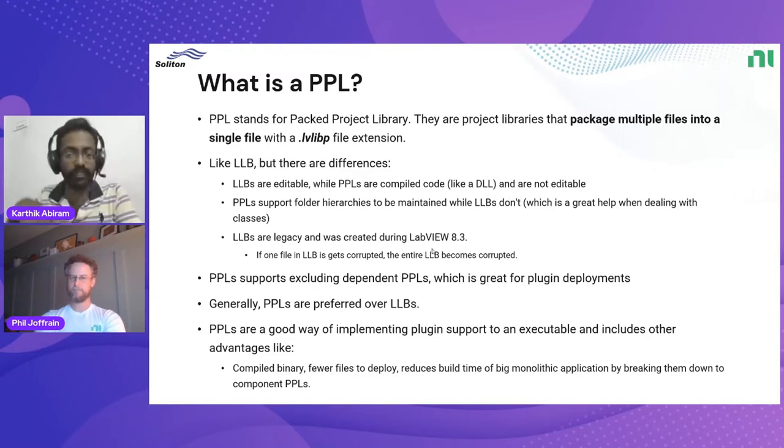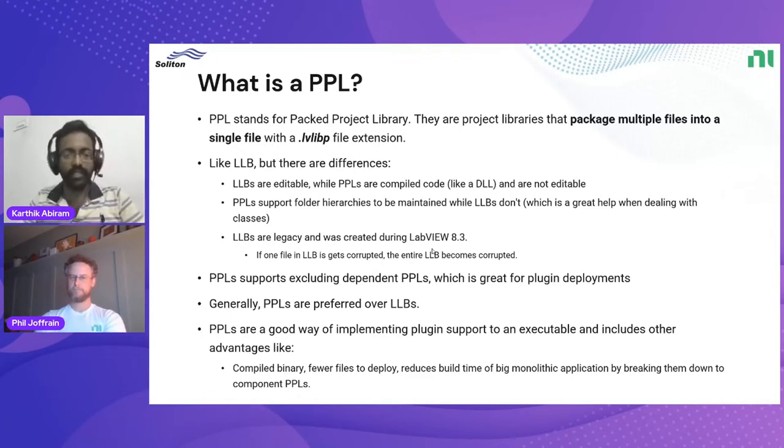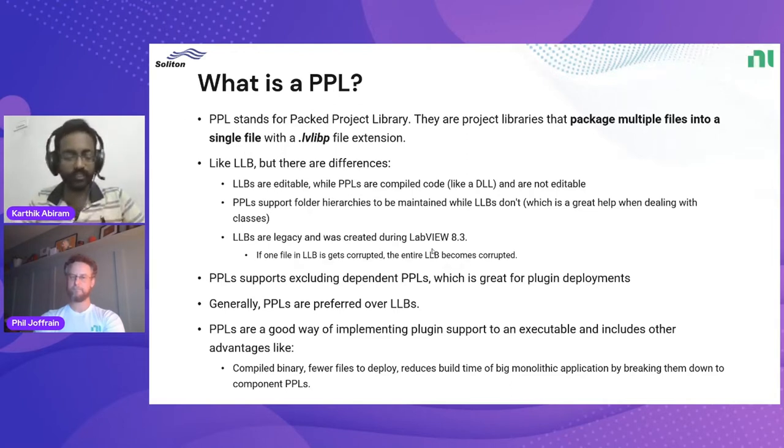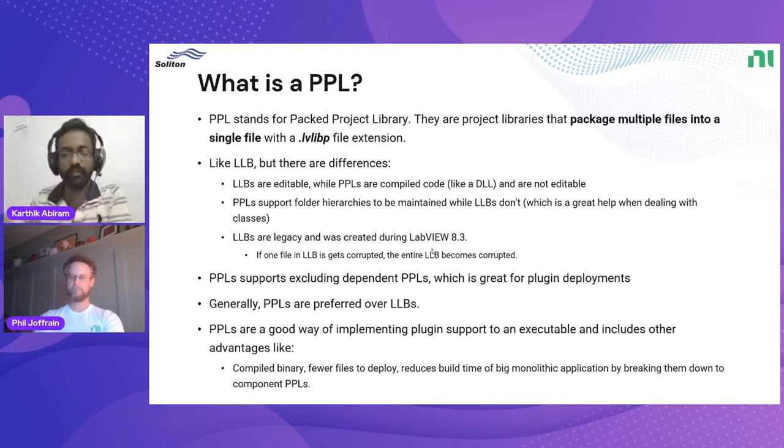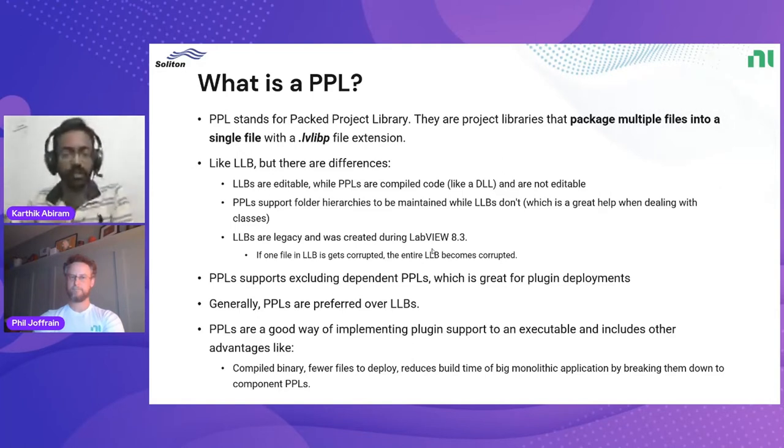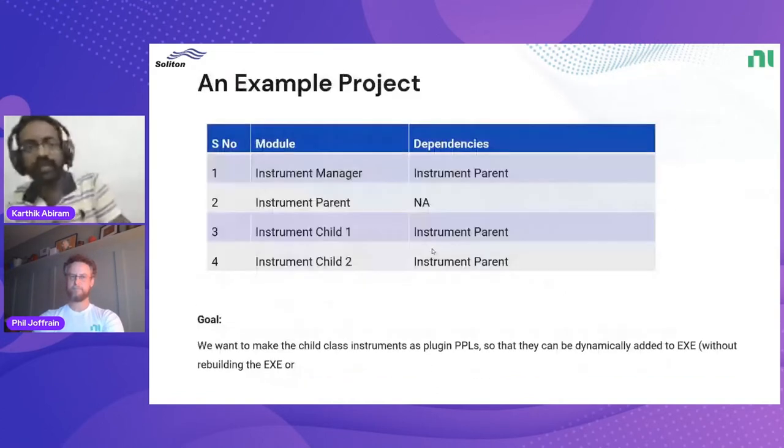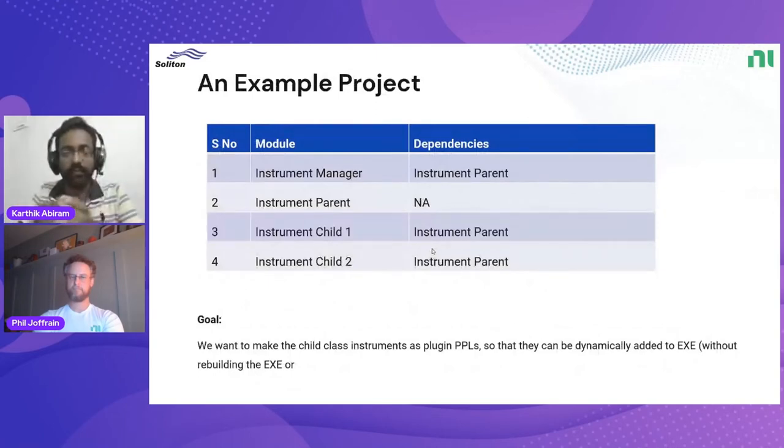LLBs are somewhat legacy and were created during LabVIEW 8.3, and there are some issues where if one file inside the LLB gets corrupted, the entire LLB gets corrupted. These are some of the major differences between an LLB and the PPL. PPLs also support excluding its dependent PPLs outside, so you don't need to package everything and all its dependencies into a single file. You can make the dependencies go outside the PPL file, which is great for plugin deployments. Generally I prefer PPLs over LLBs. They are a great way of implementing plugin support to a LabVIEW executable.